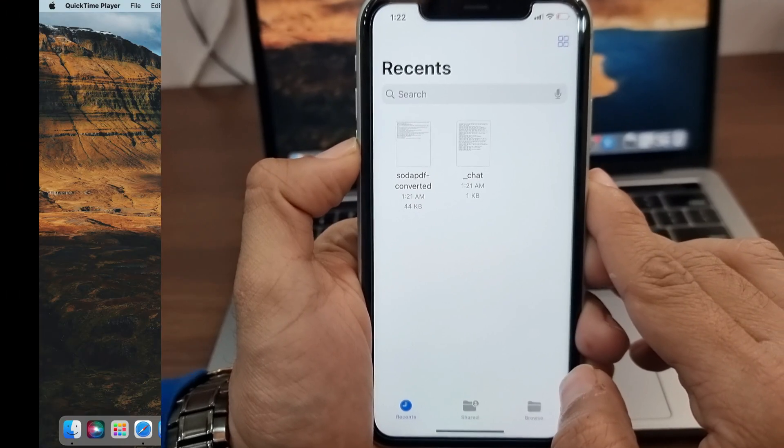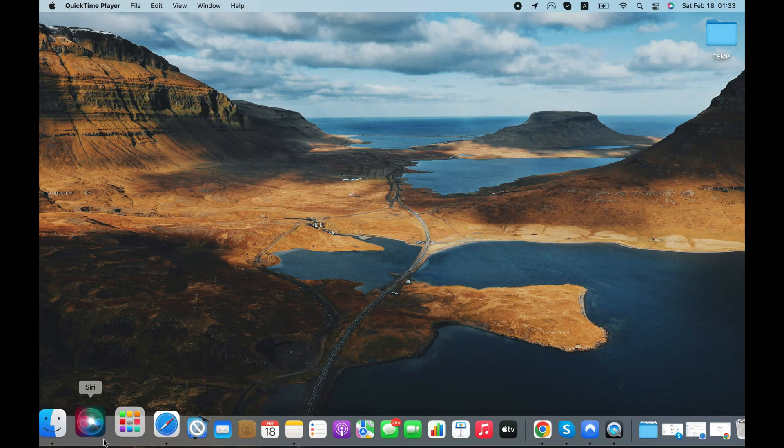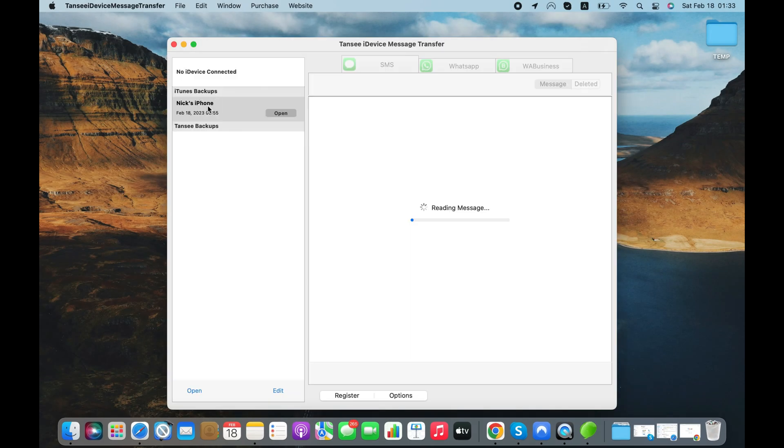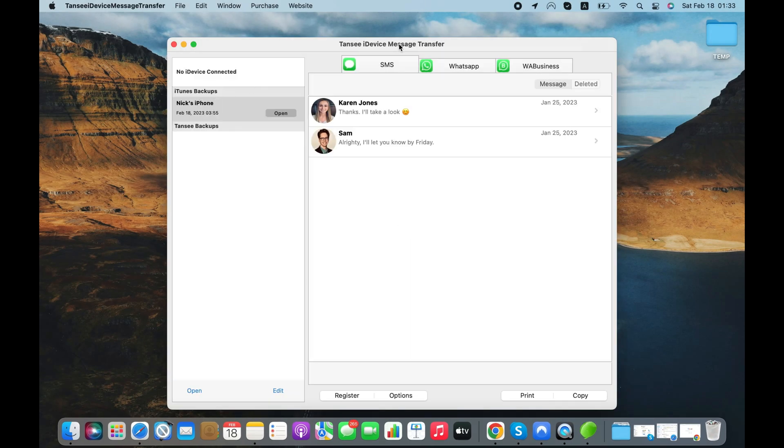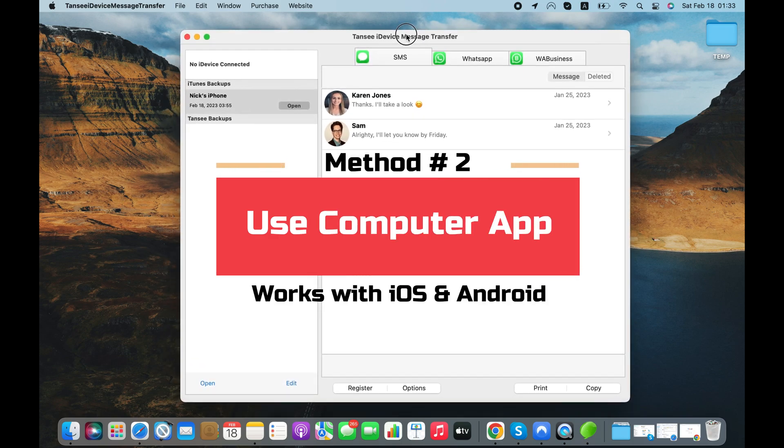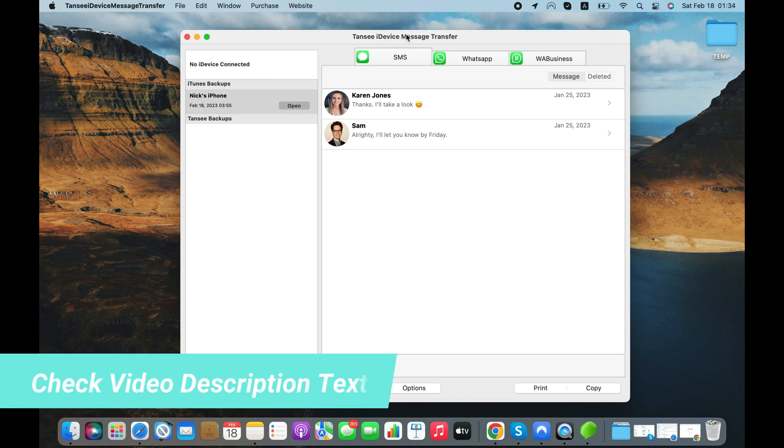If you care about the formatting of your WhatsApp chats or you want to export WhatsApp chats to PDF for some legal issue, like a court case, then some third-party apps can help you. So I'm going to use iDeviceMessages transfer tool in the second part of this video. Download links for Windows and Mac are in the description.